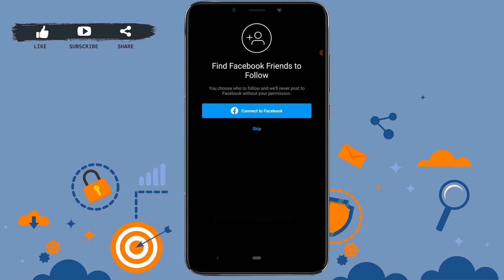Instagram will ask you to connect to Facebook. You can choose any one of them, but I'm gonna click on skip.